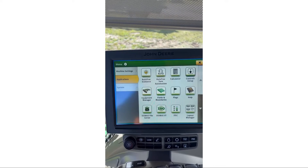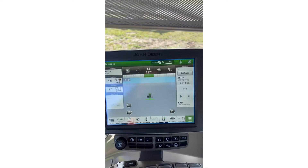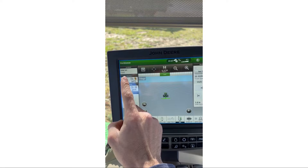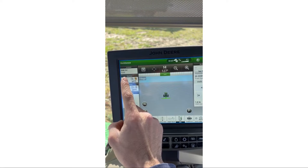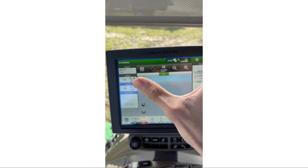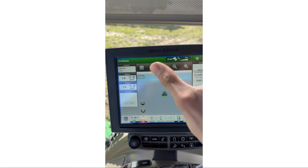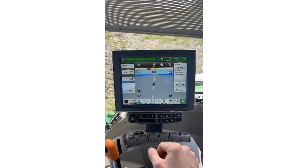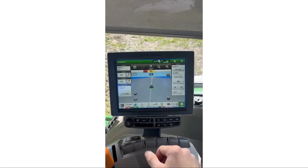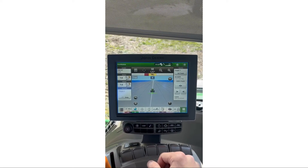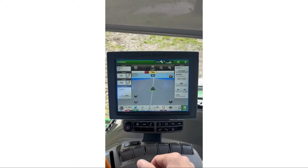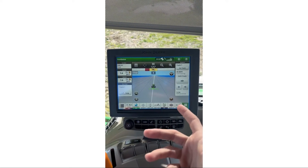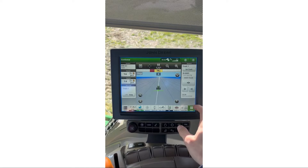I'll X out of there and X out of here, and now you can see it actually populates up into the location. I know I have a field and everything is selected. After you have your client, farm, and field set up and the track is selected, we can go to creating the boundary.